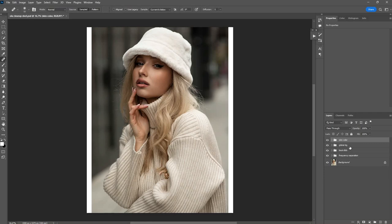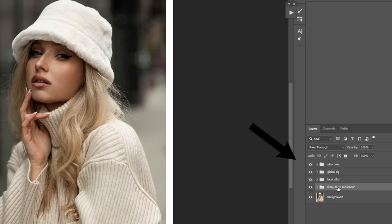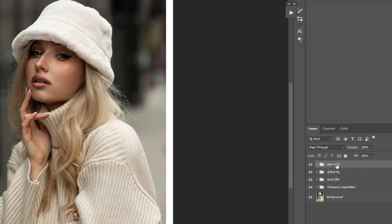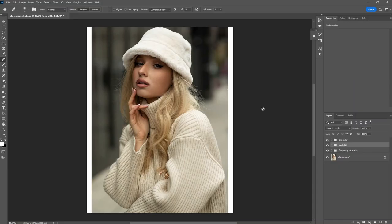So in my retouching step, I have four techniques: frequency separation, local dodge-and-burn, global dodge-and-burn, and skin tone color. But in this video I'll be breaking down how to do global dodge-and-burn, or in other words what we call contouring. So right now we have deleted the global dodge-and-burn group, and I'll be showing you step by step how to do global dodge-and-burn.